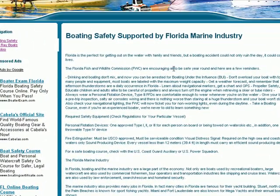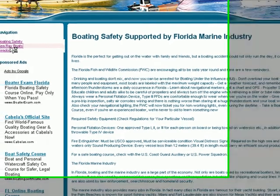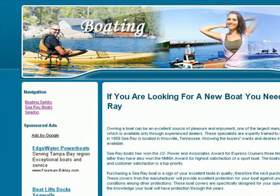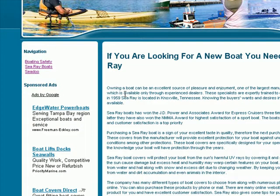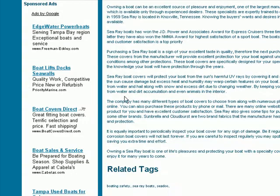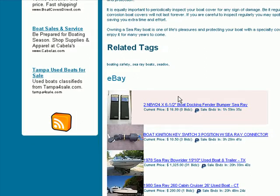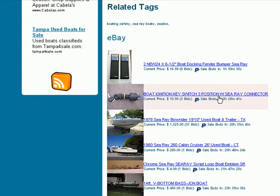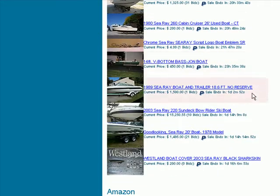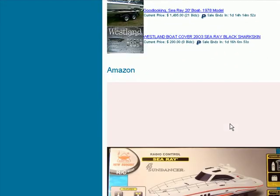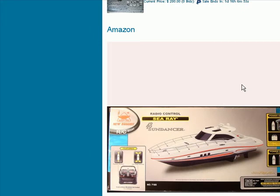Let's take a look at a second page — in this case we're going to look at the Sea Ray Boats page. Here's our article, our unique content that you should either write yourself or have written. This should be unique solely to your website. eBay is pulling up some Sea Ray boats and related products, and Amazon is too.